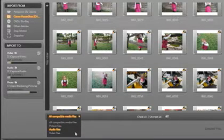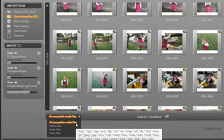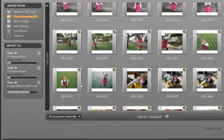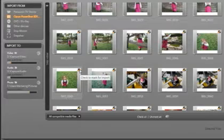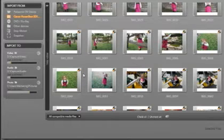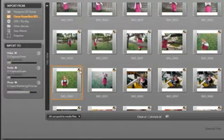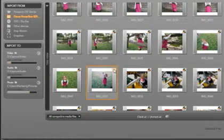Each file has an orange check mark on the thumbnail. This check mark tells me that I'm going to import that file. Click on the check mark to remove it and the file will not be imported.